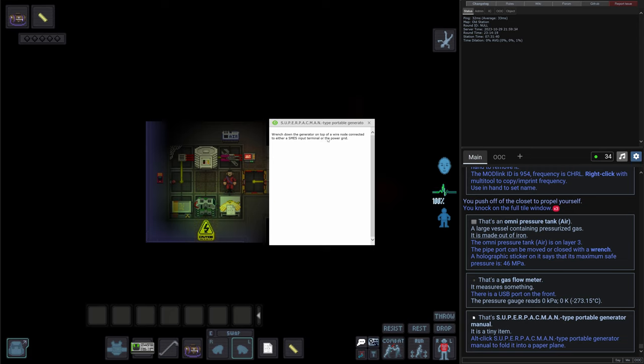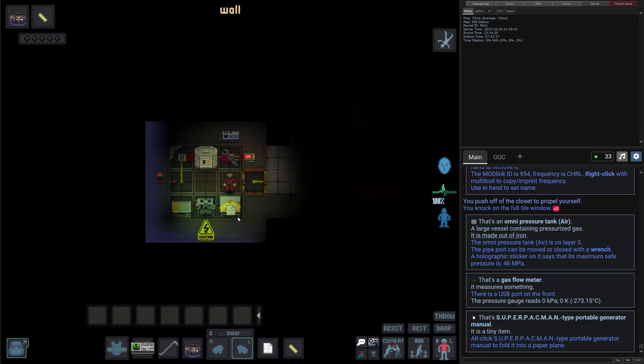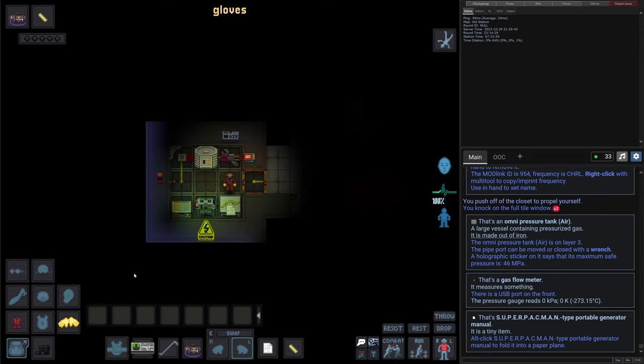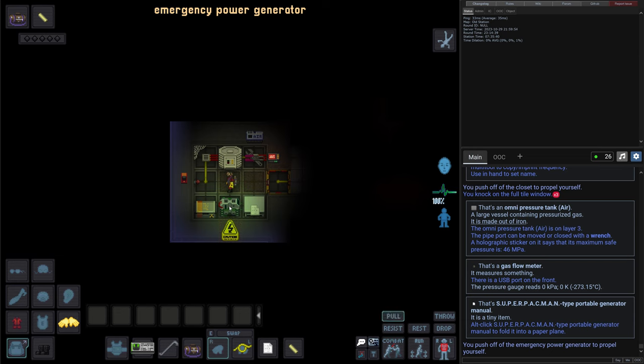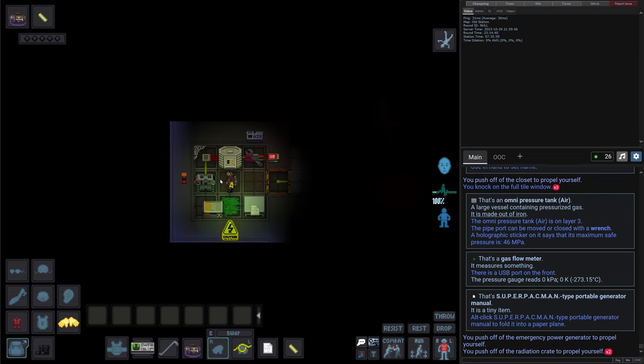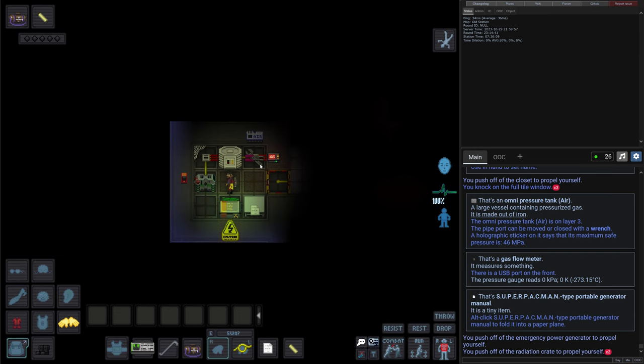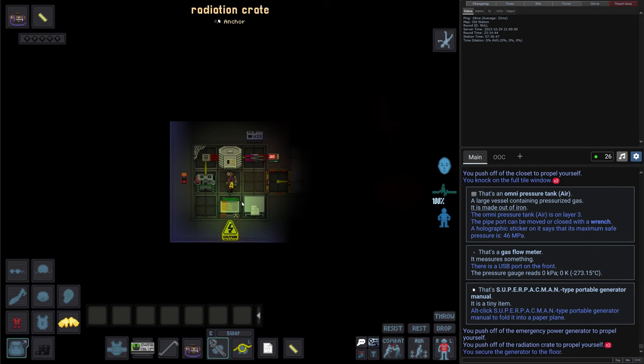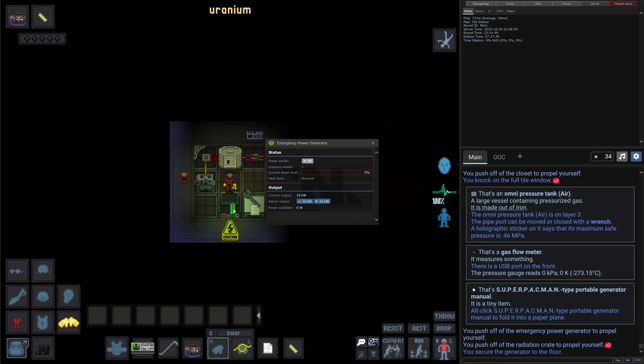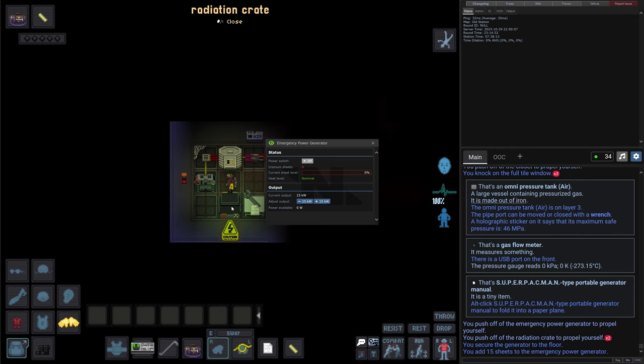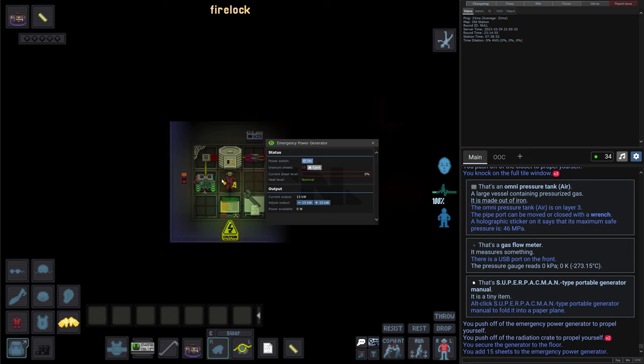Wrench down the generator on top of a wire node connected to either SMES unit and/or the power grid. Okay. And there are some insulated gloves which are a must when you work with electricity. So there's a cable coil and a power generator. Let's take a look at it. So we need to move it to this node and wrench it down. As the paper was saying, it doesn't have any fuel right now. So yep there is the fuel - the uranium sheets. We load them up and we can enable it.